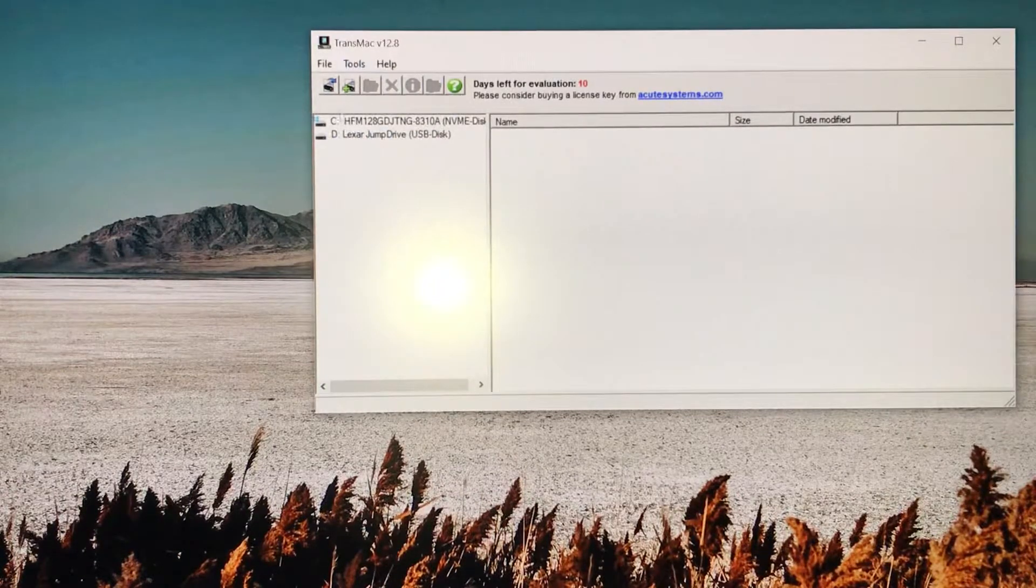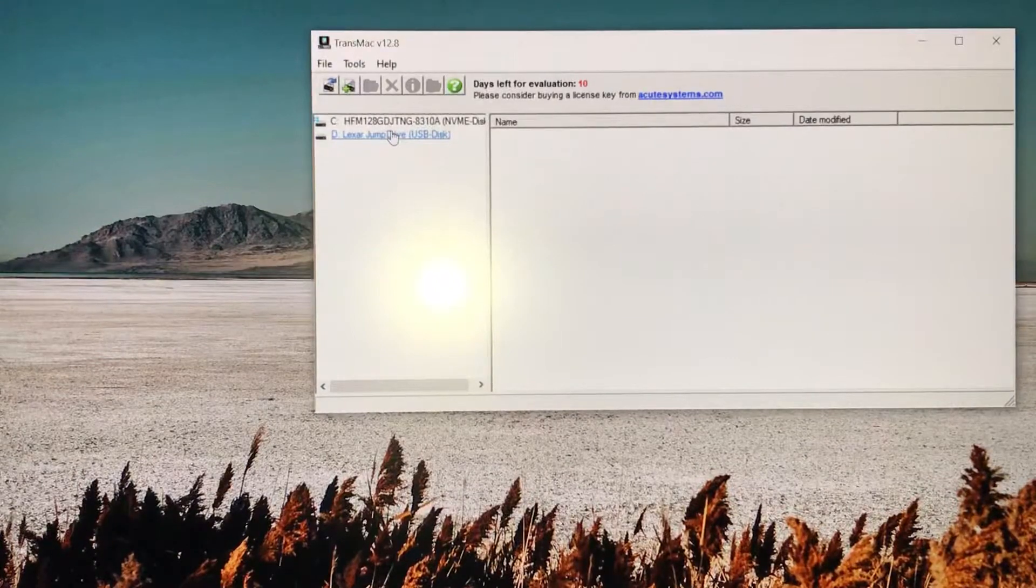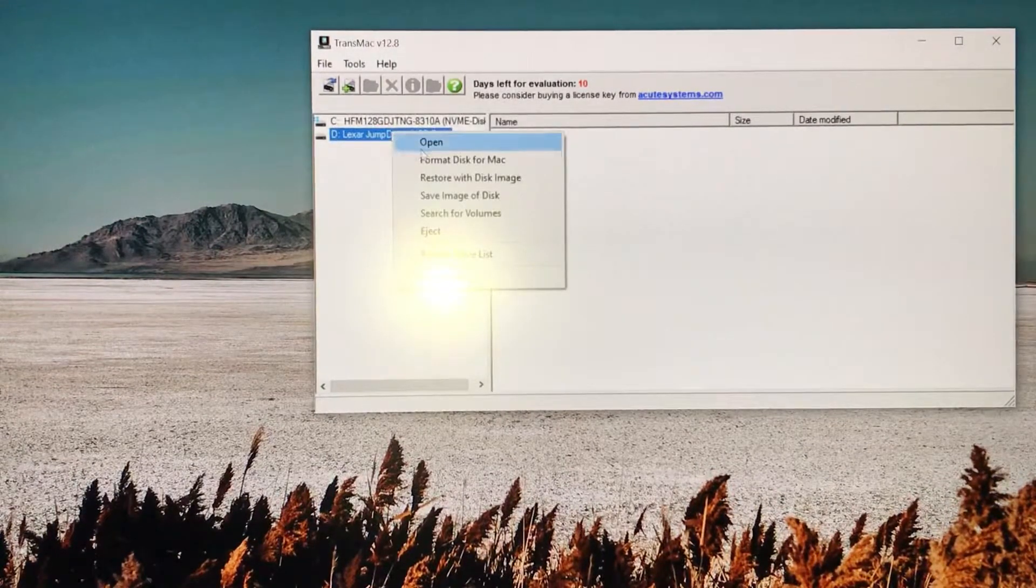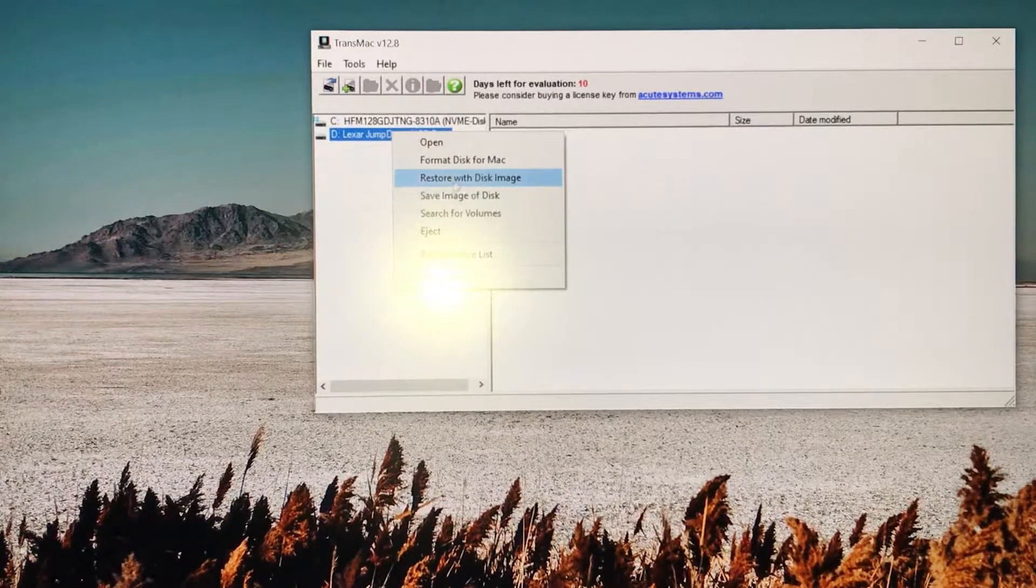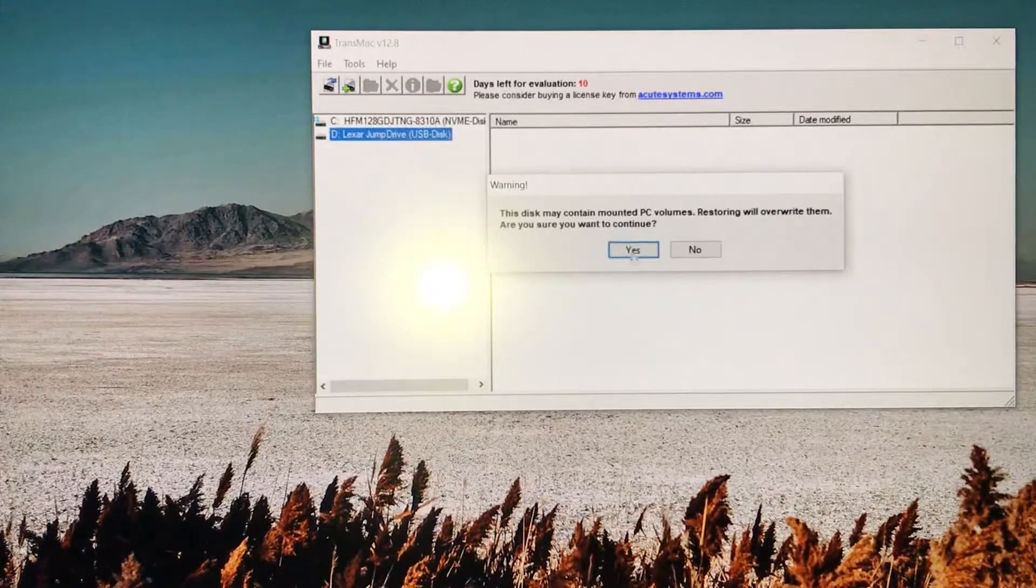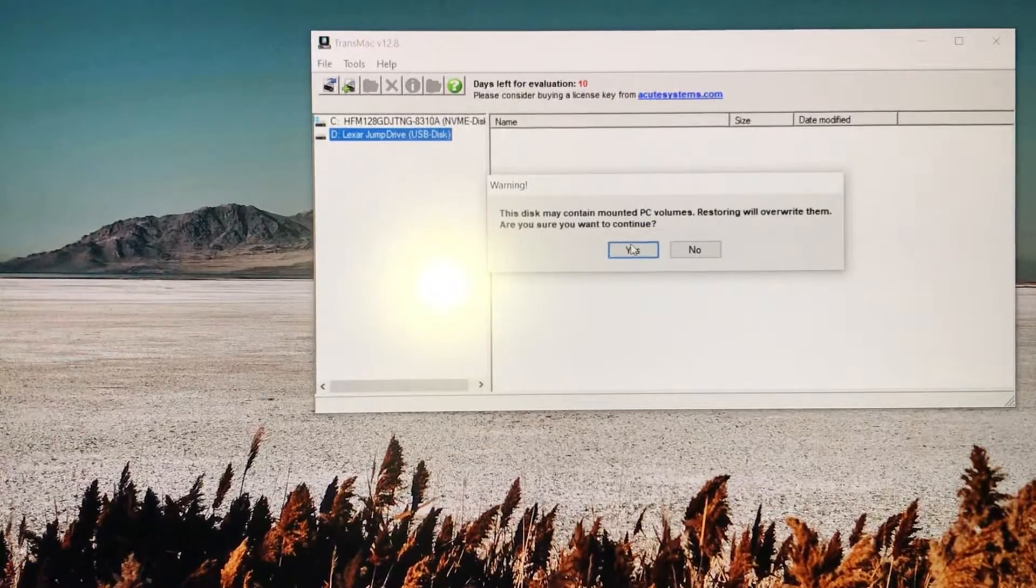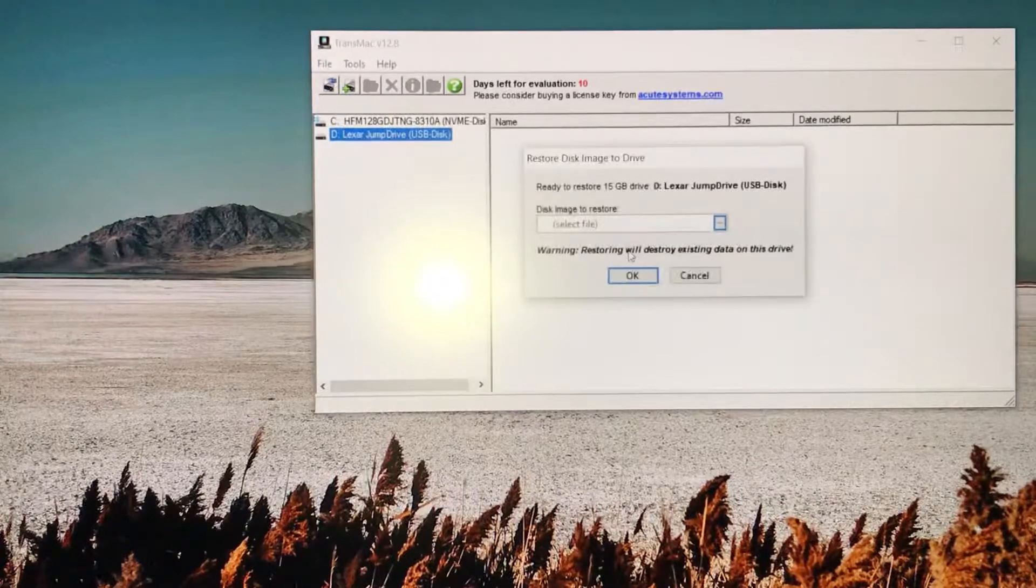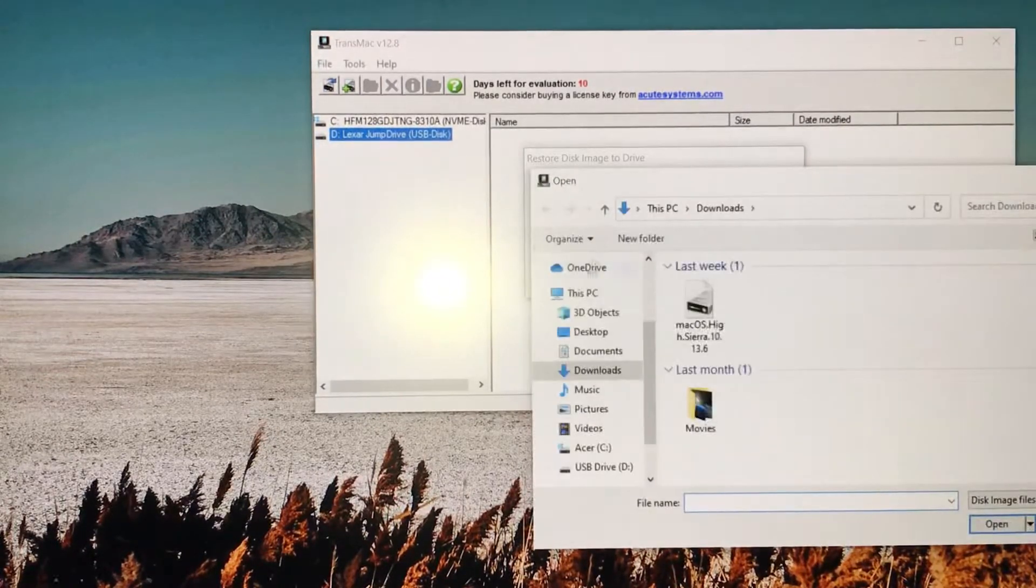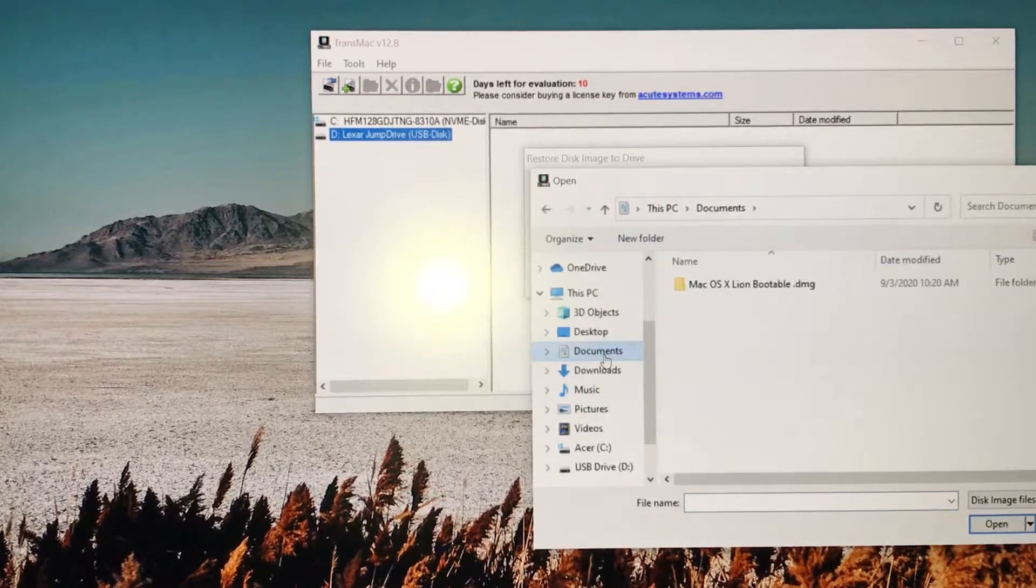Now to load the OS onto the USB drive, you right-click, then you go to 'Restore with Disk Image'. Click on that. This may contain mounted PC volume - restoring will overwrite. Are you sure you want to continue? Click continue. Then you select the disk from your storage.